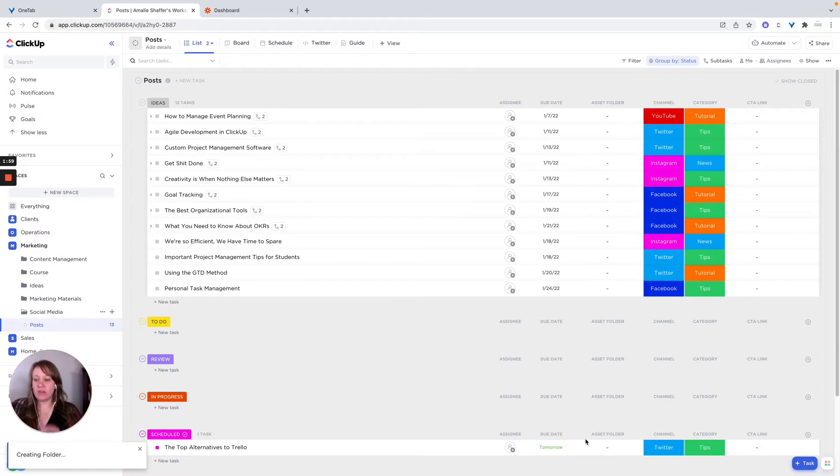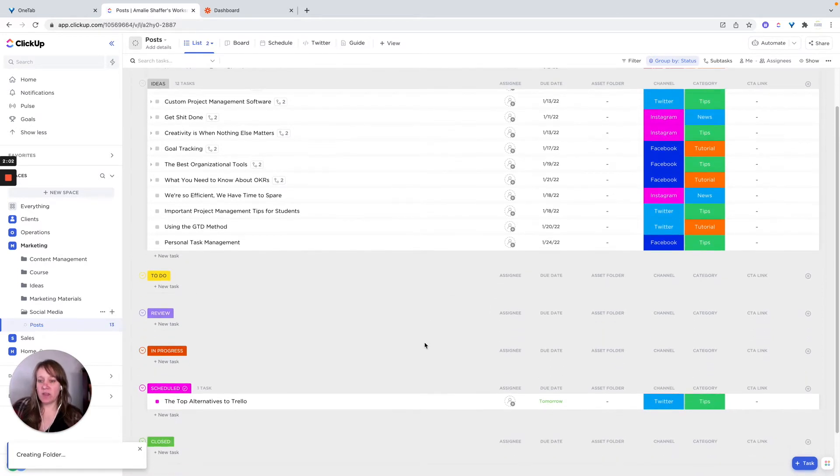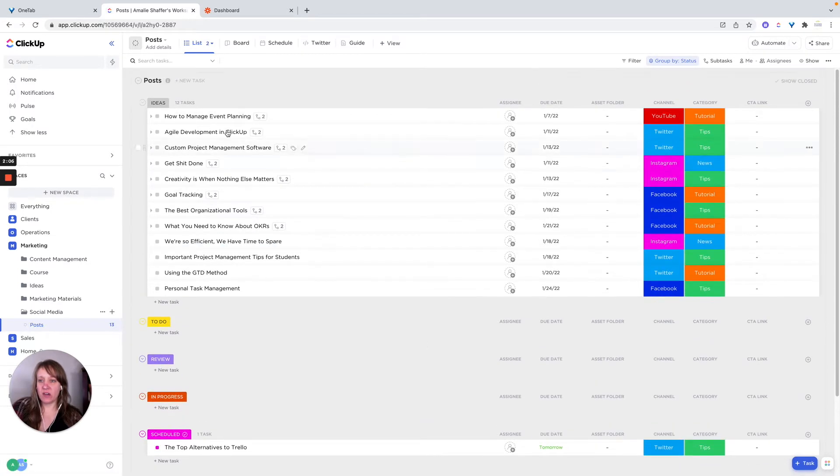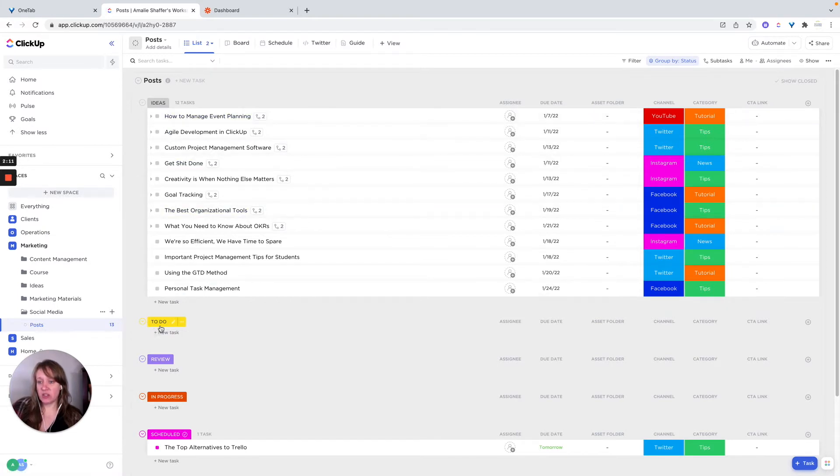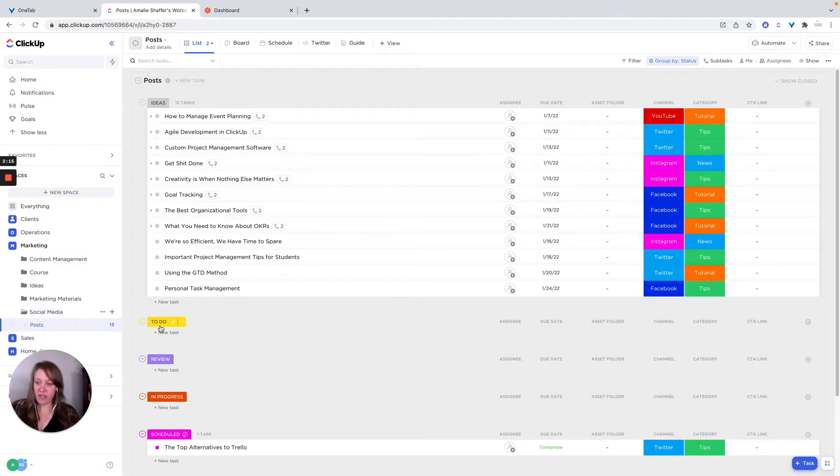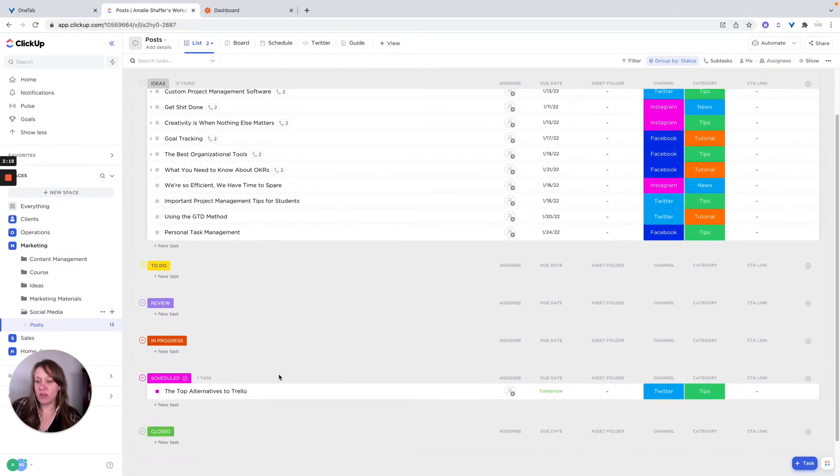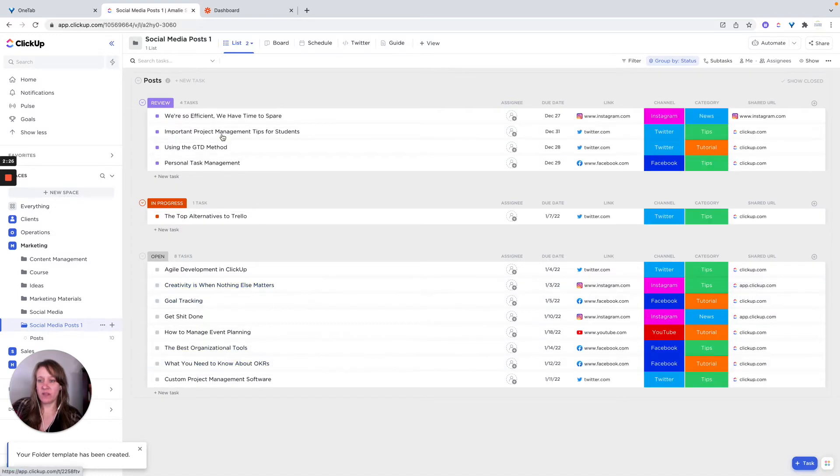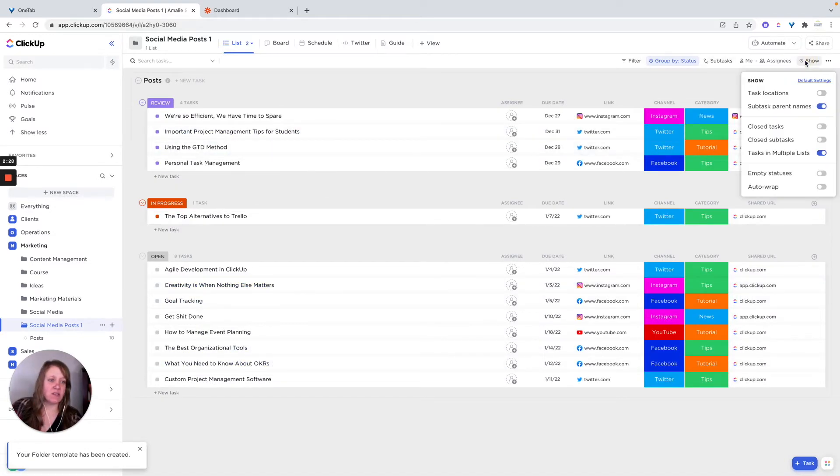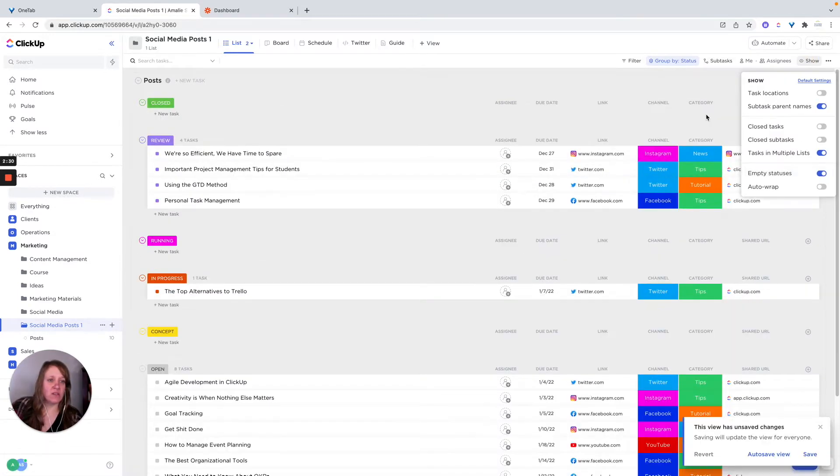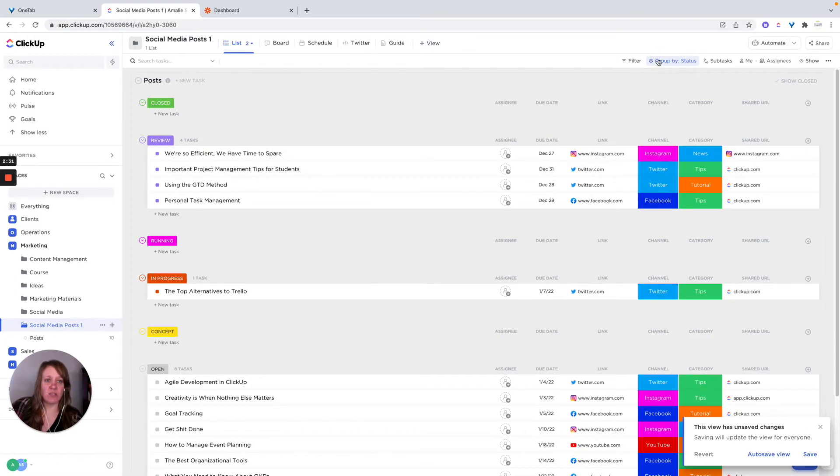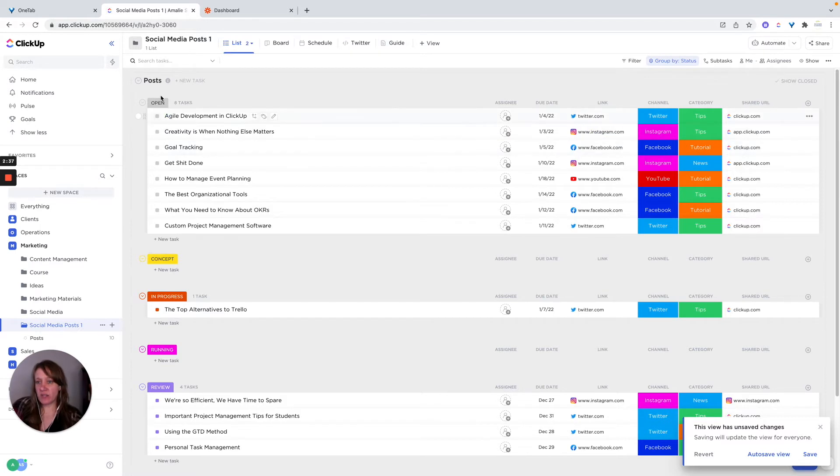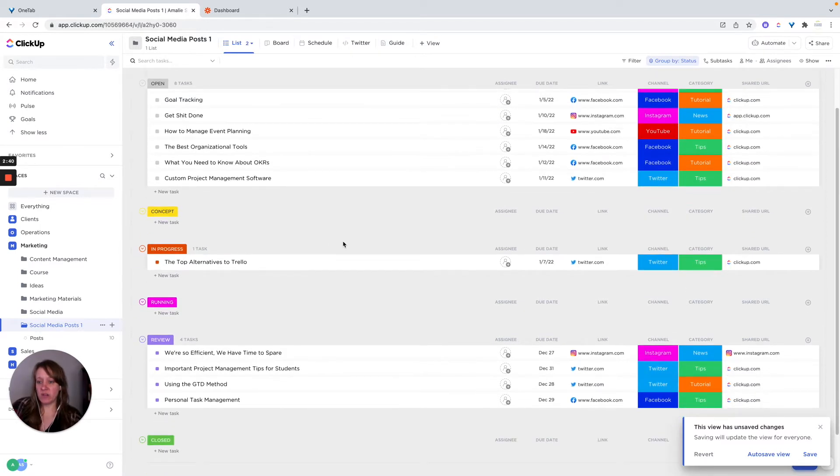Now I took their template and made some changes to it. So the basic flow that I have here is ideas at the top, then for the statuses, ideas to do meaning they are ready to have action taken on them created the image created those kinds of things ready for review in progress and scheduled. So this is what the actual template looks like.